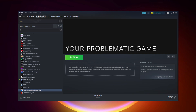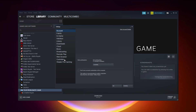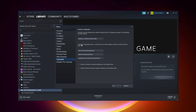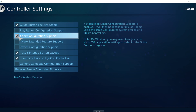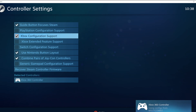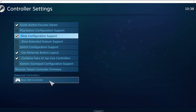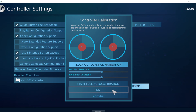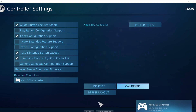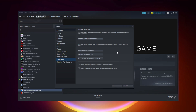Click Steam, then click Settings, then click Controller, then click General Controller Settings. Select your controller type and select your detected controller. Click Identify and calibrate the controller. Close the window and click OK.